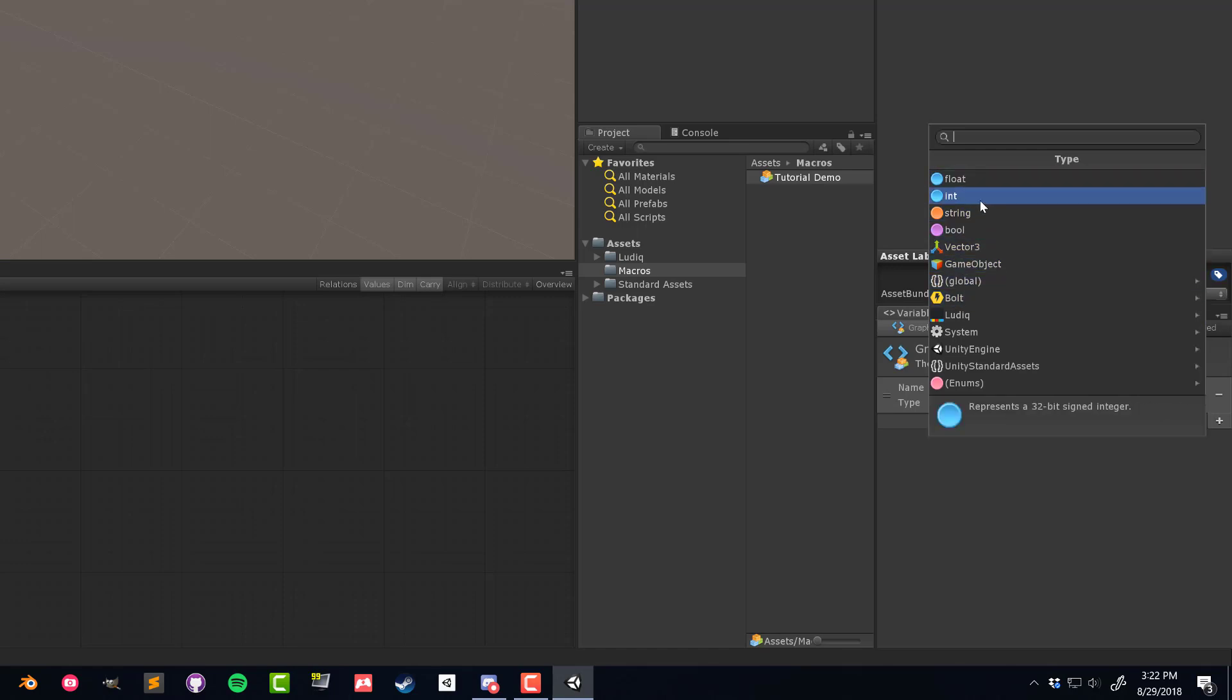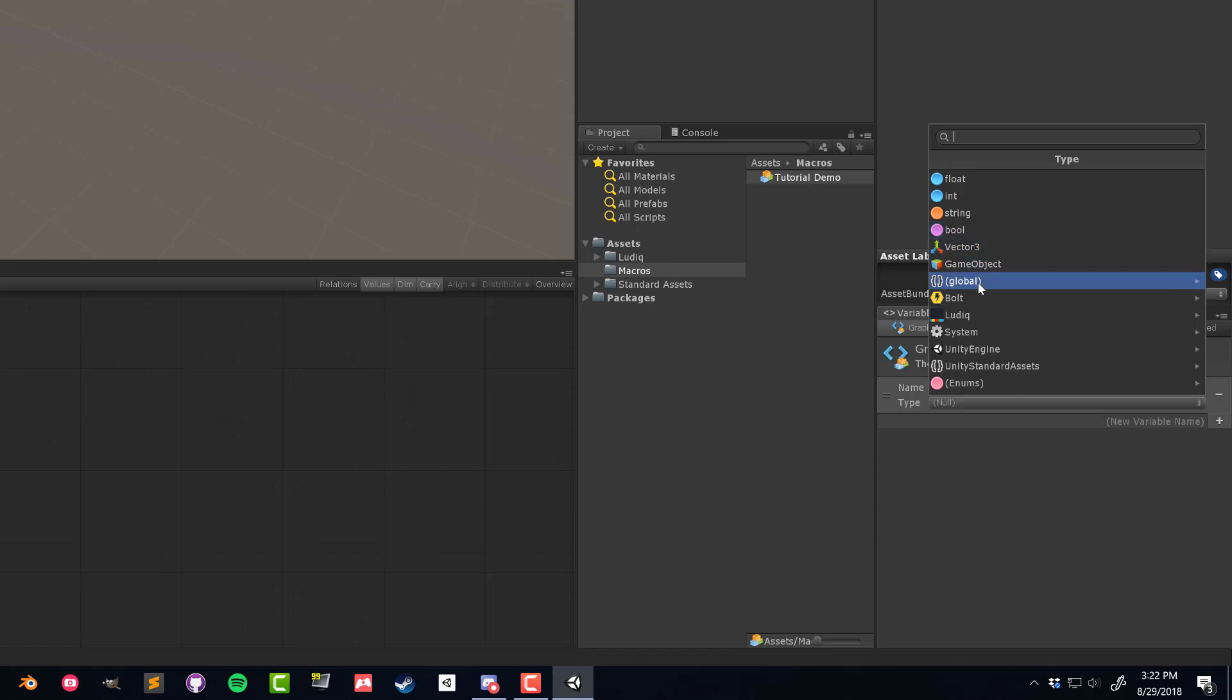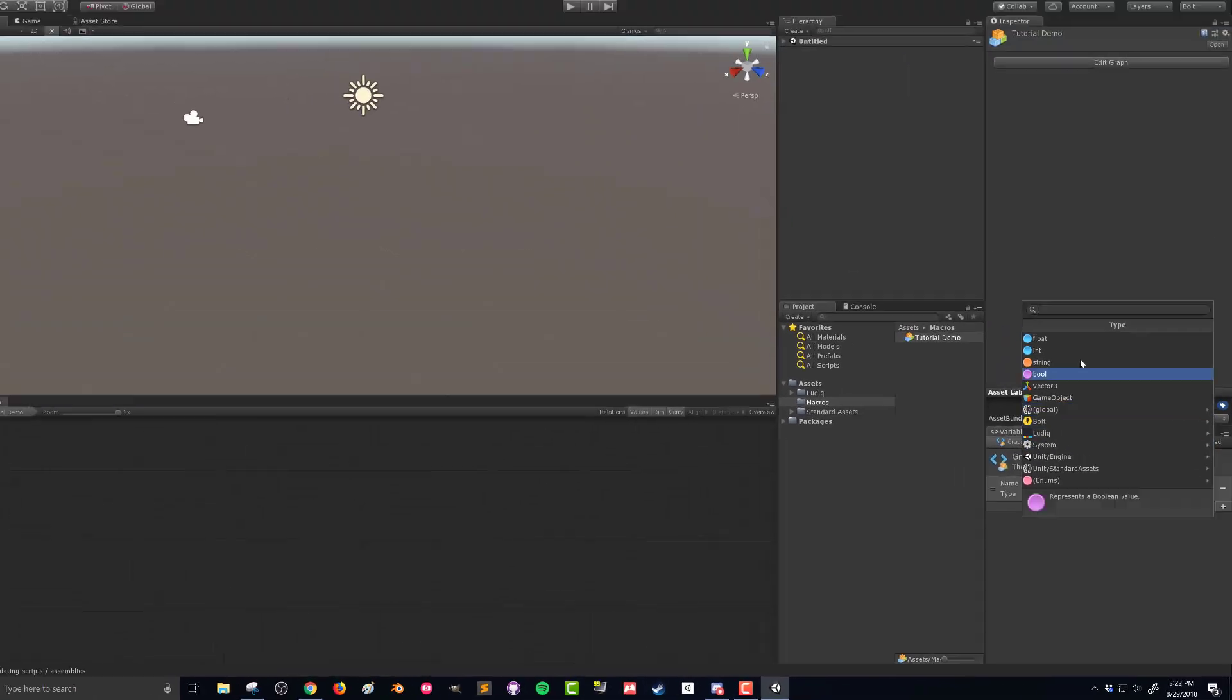Then I can choose the type of variable, and we can choose our floats, our ints, string, bool, and so on. If you dive into some of these other options here that have the arrow next to them, there are a lot of different types of variables we can create, but our most basic ones are offered up at the beginning.